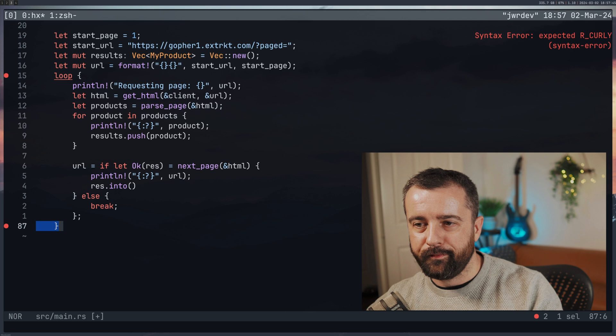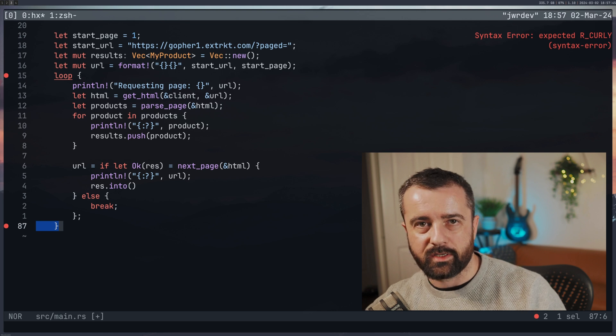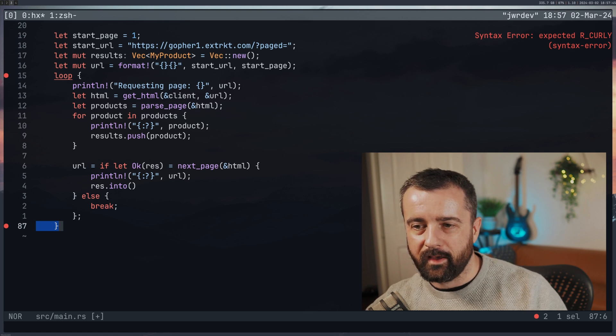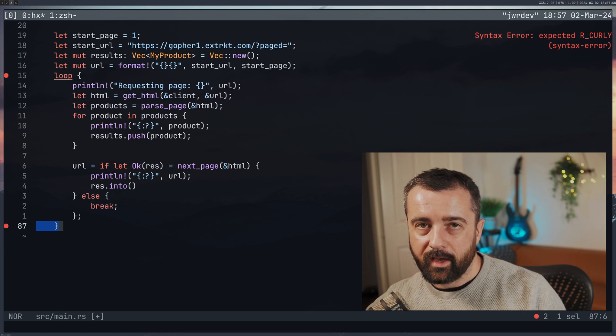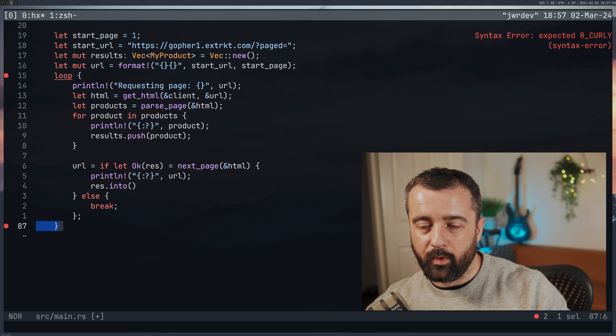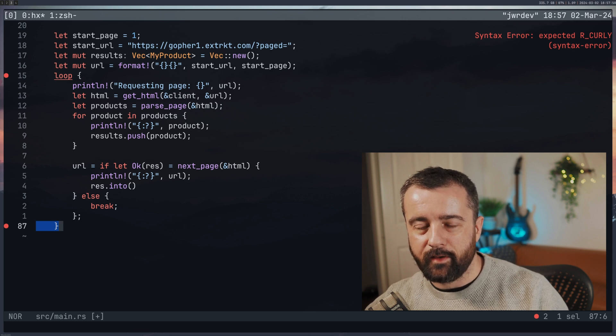So what I'm saying is that when we go to that page, if the next page, which is finding a selector is okay, which means it works, then I'm going to return that value.